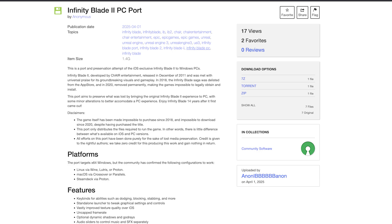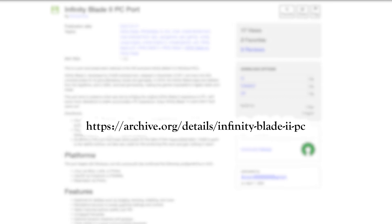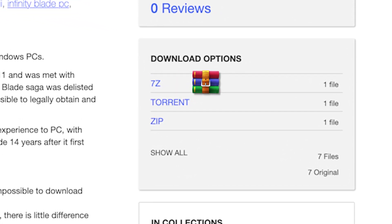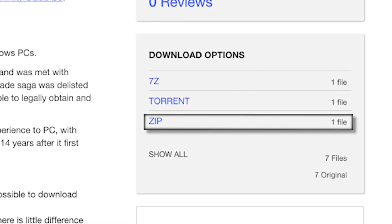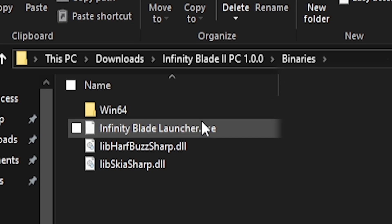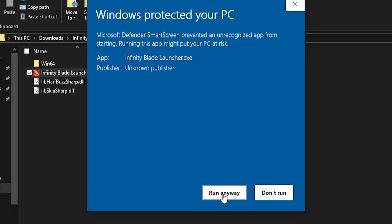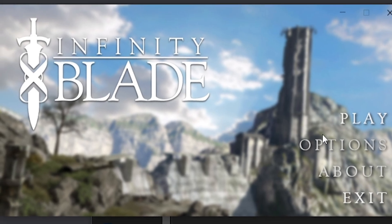Now that we have DirectX installed, we need to download the game itself from the Internet Archive page linked in the description. There are two different ways to download: the 7Z version is the smallest, but you will need WinRAR or another unzip tool. If you download the ZIP, just extract it on your computer and you're good to go. Once unzipped, go to Infinity Blade 2, then Binaries, and double-click the launcher. You will likely get a blue screen prompt — just press 'More Info' and then 'Run Anyway.' Congratulations, you have installed and launched the Infinity Blade 2 PC launcher.